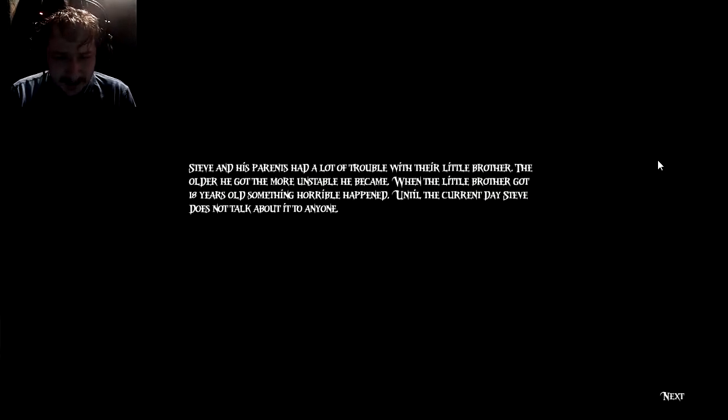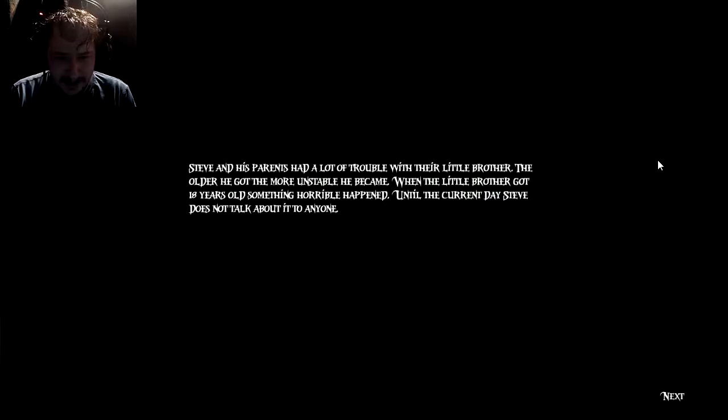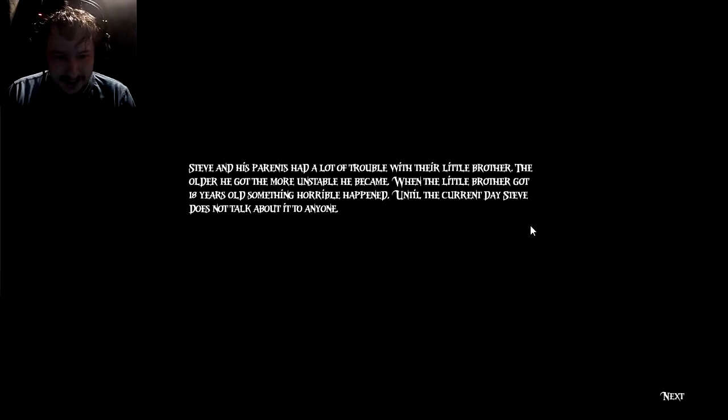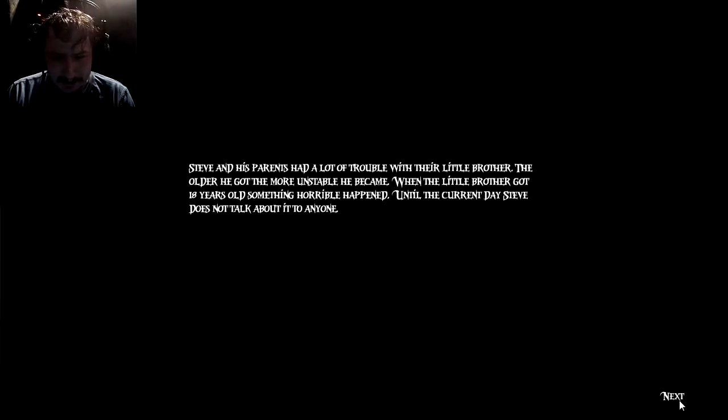Steve and his parents had a lot of trouble with their little brother. The older he got, the more unstable he became. When the little brother got 18 years old, something horrible happened. Until the current day, Steve doesn't talk about it to anyone.